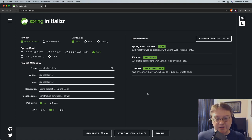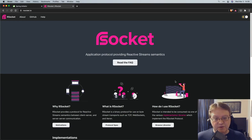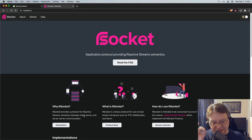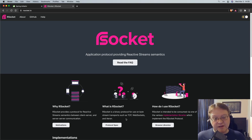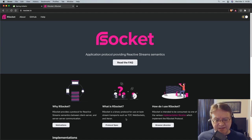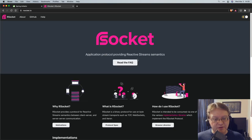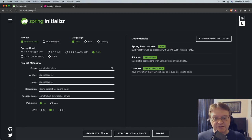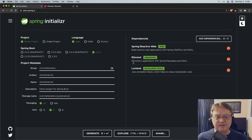RSocket is an application protocol providing reactive stream semantics. It allows you to set up client-server and server-to-server communication — though that's slightly misleading; once you establish the connection, things change for the better. It's a binary protocol for use on byte stream transports such as TCP, WebSocket, Aeron, and potentially more. So it's transport-independent and language-independent — Java, Kotlin, JavaScript, Go, .NET, C++ and probably more. The easiest, best way to work with RSocket and build these pipelines is using Spring Boot — that auto-configuration does amazing things on your behalf.